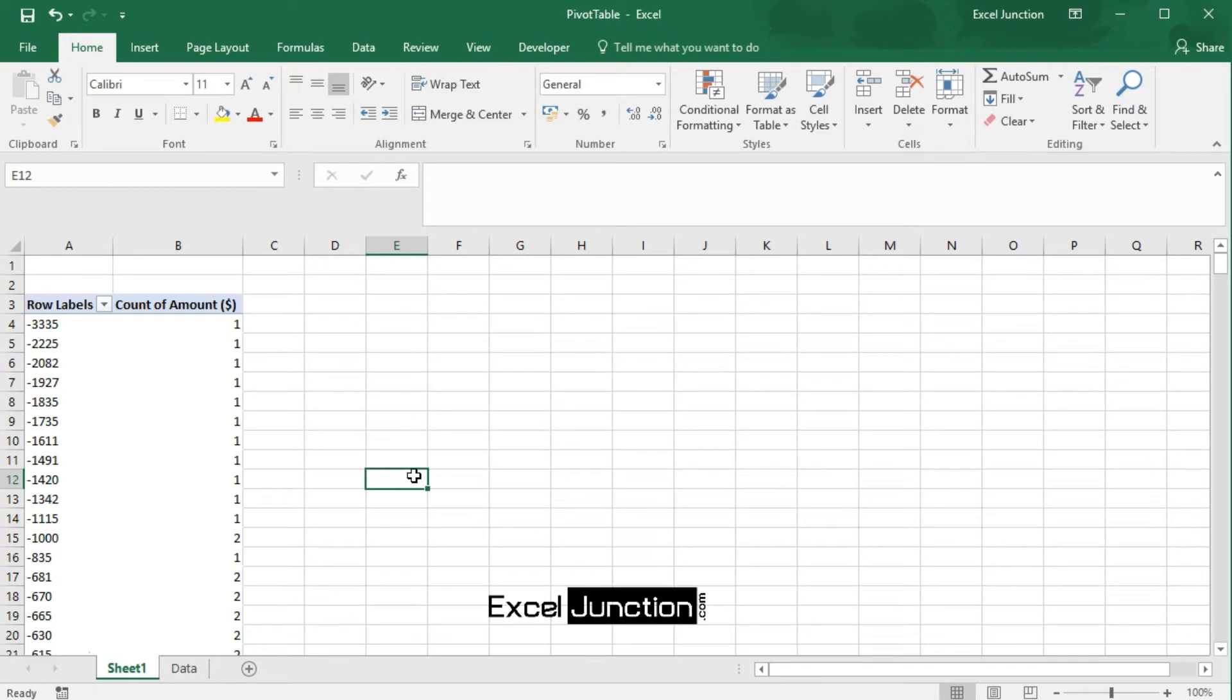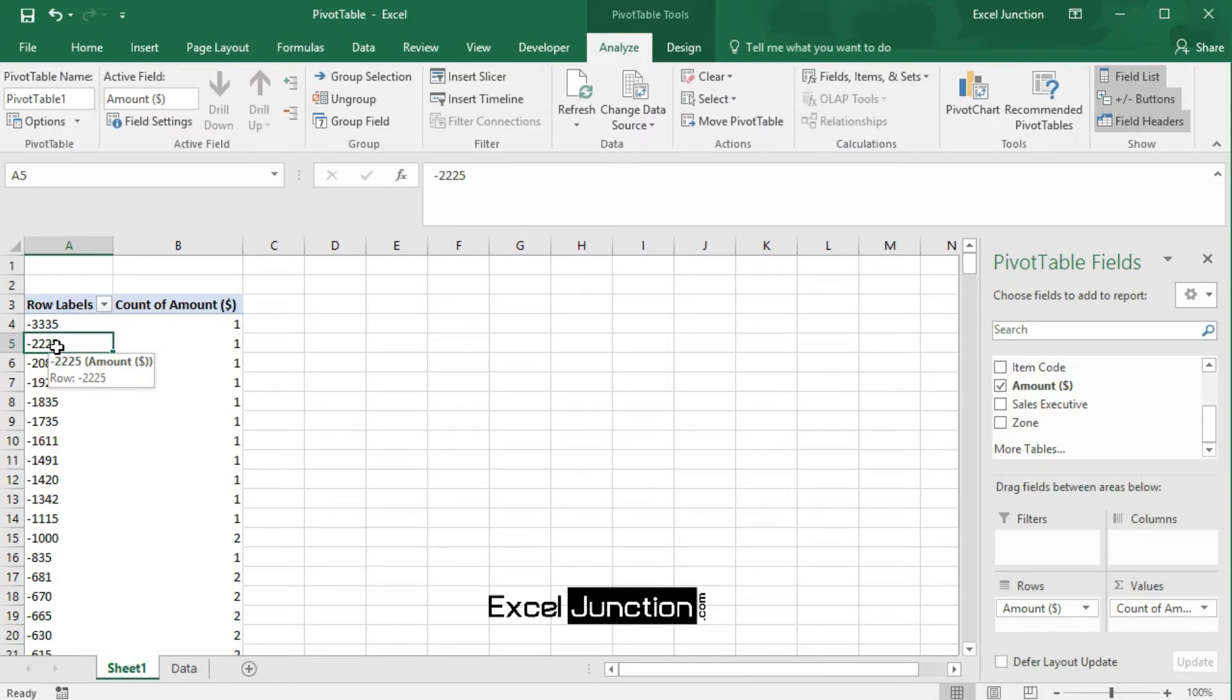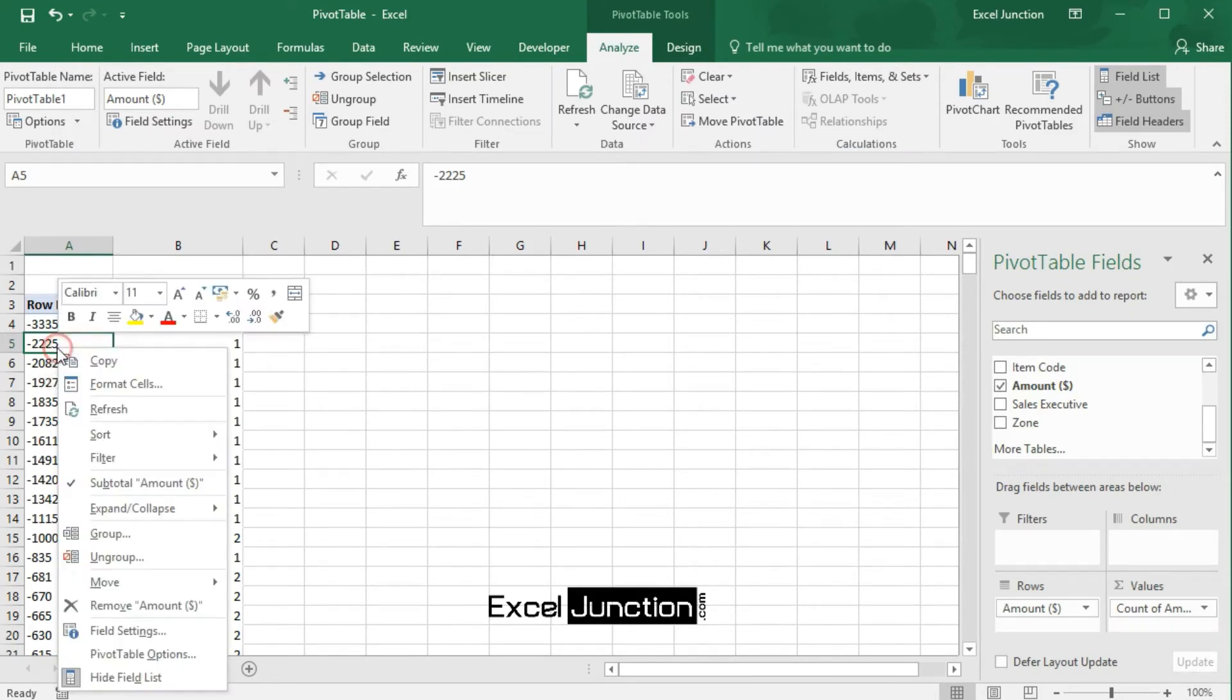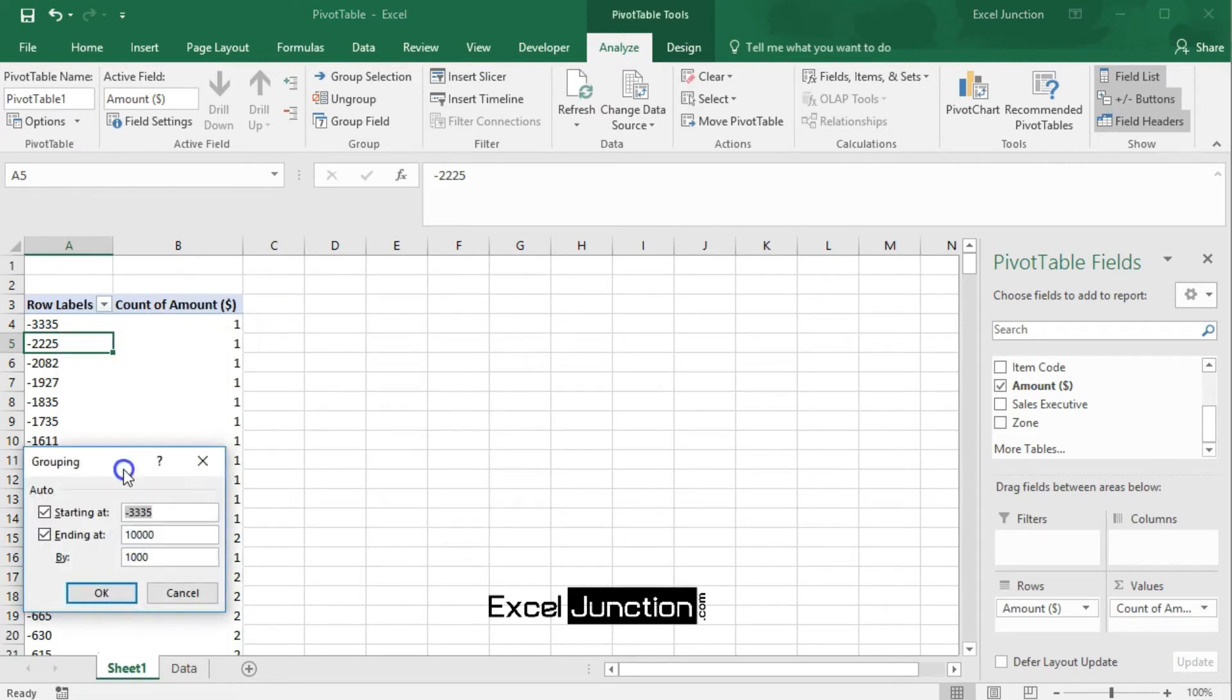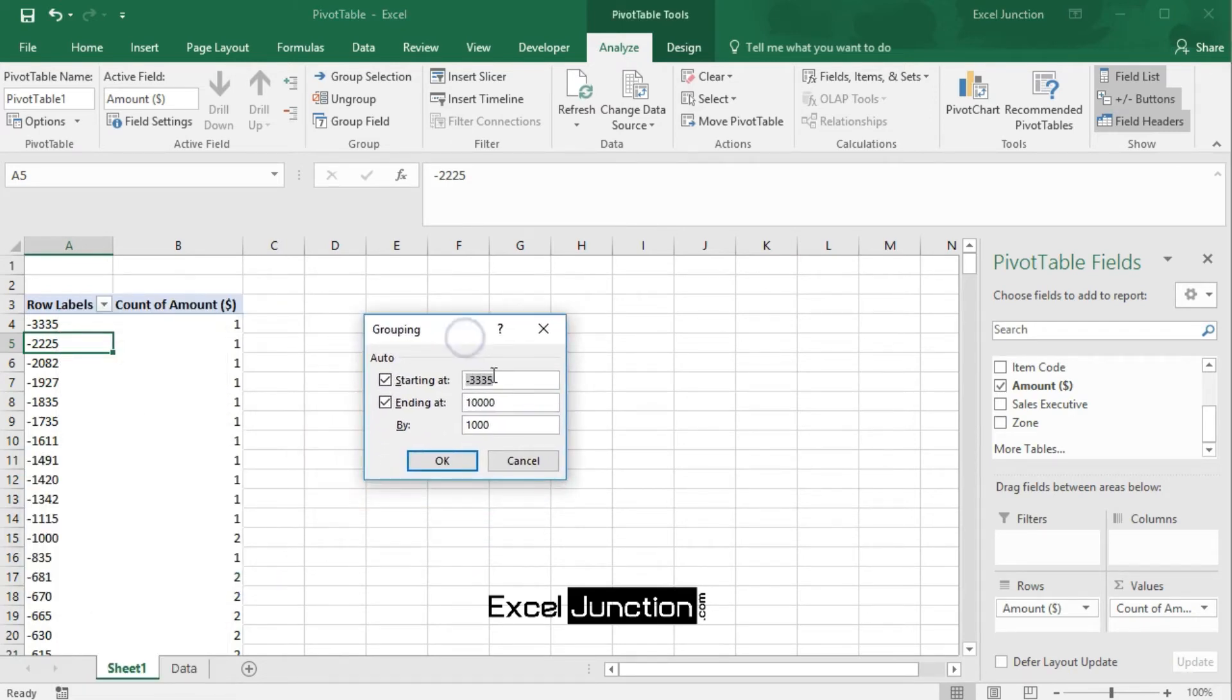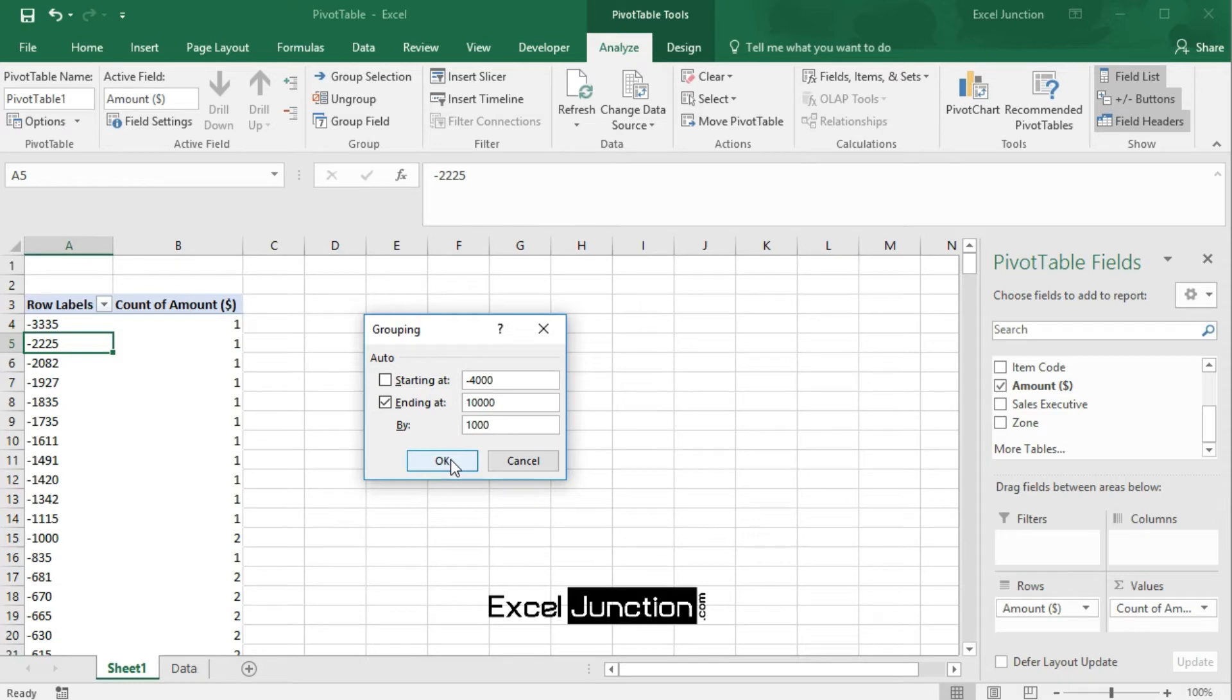Next, click any cell inside the column with the row labels. Right-click and click on group. Now, enter minus 4,000 for starting at and 10,000 for ending at and 1,000 for by. Then, click OK.